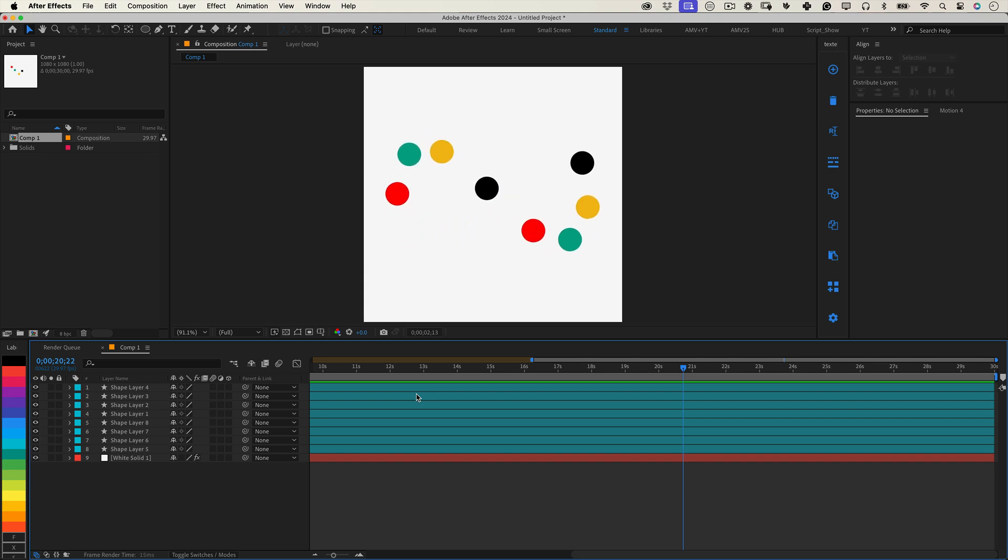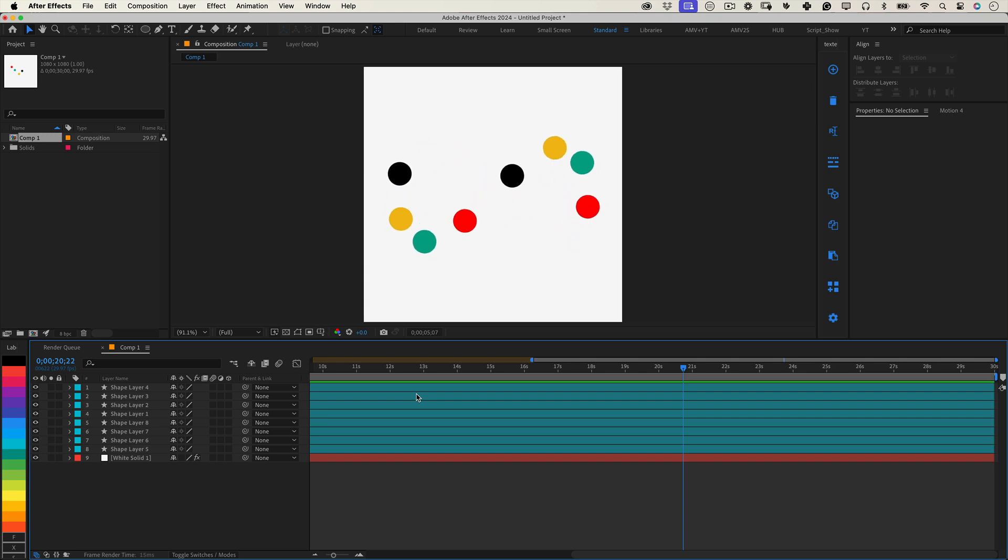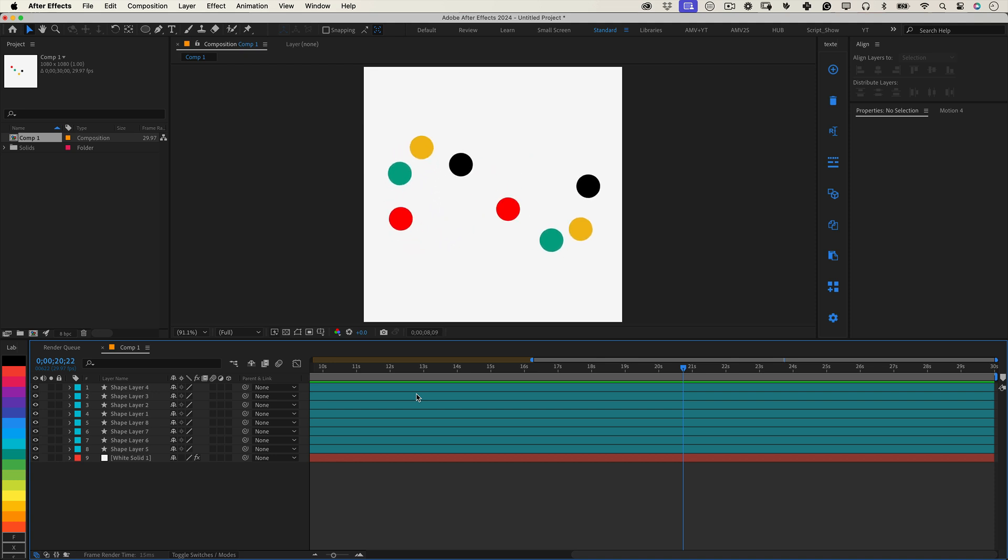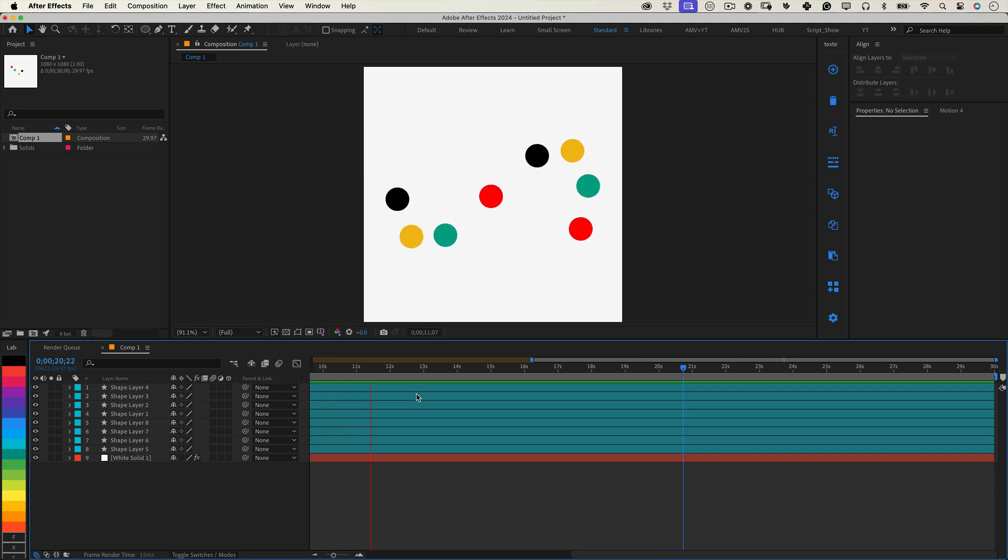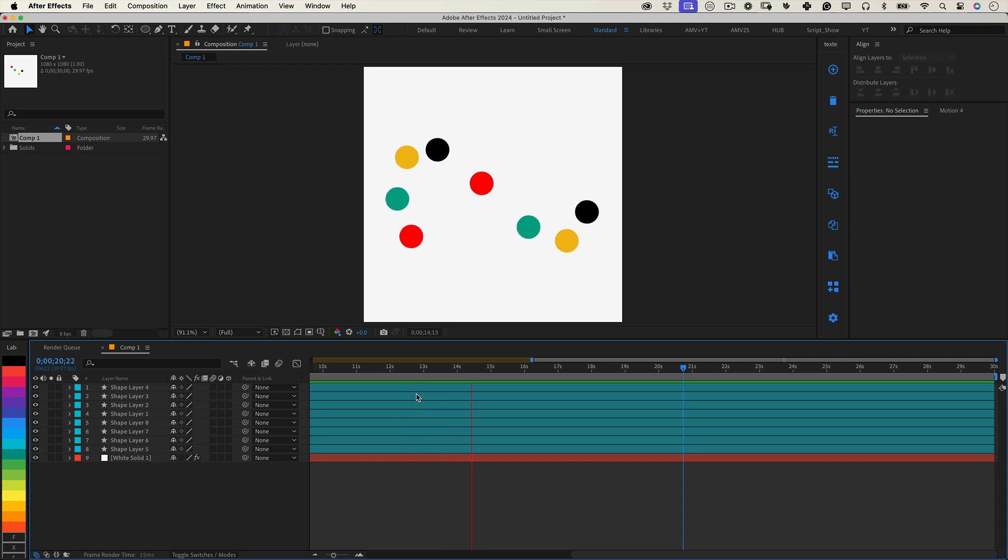Have you ever wanted to create a mesmerizing infinity sign animation in After Effects where multiple layers gracefully follow the path of an infinity loop? If so, you're in the right place. In this video, I'll show you how to achieve this with a simple but powerful expression.